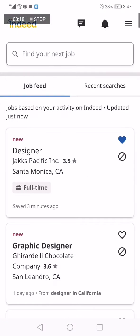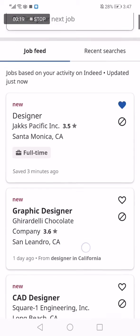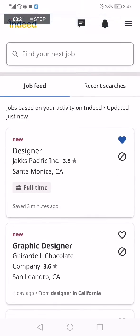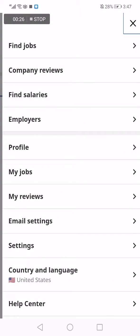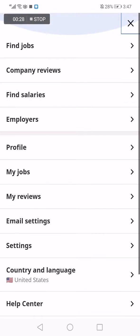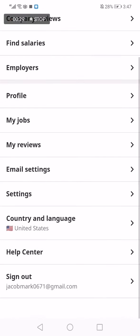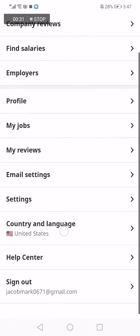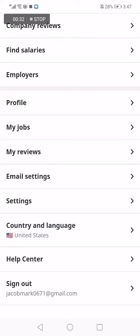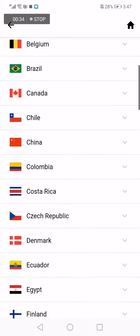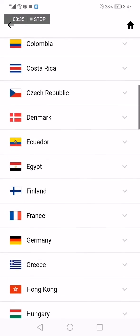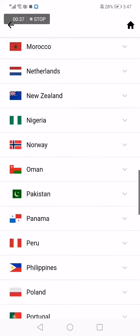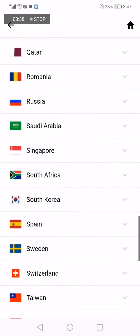As you can see, this is the home page. Now you go to the three lines on the top corner. After that, you go down to Country and Language, and here you will find all the countries.